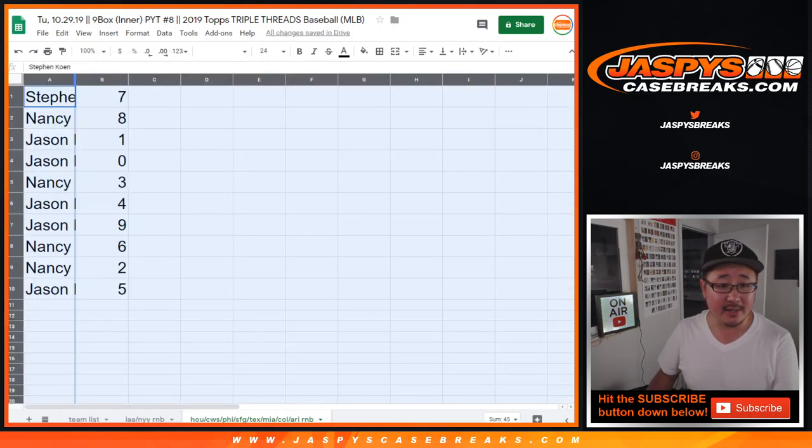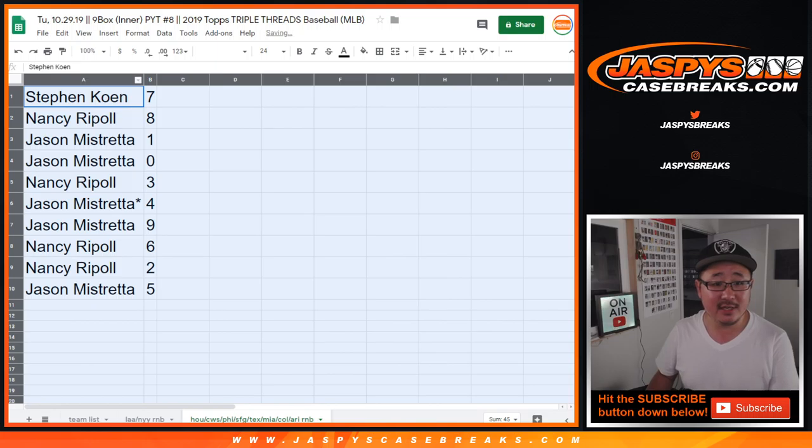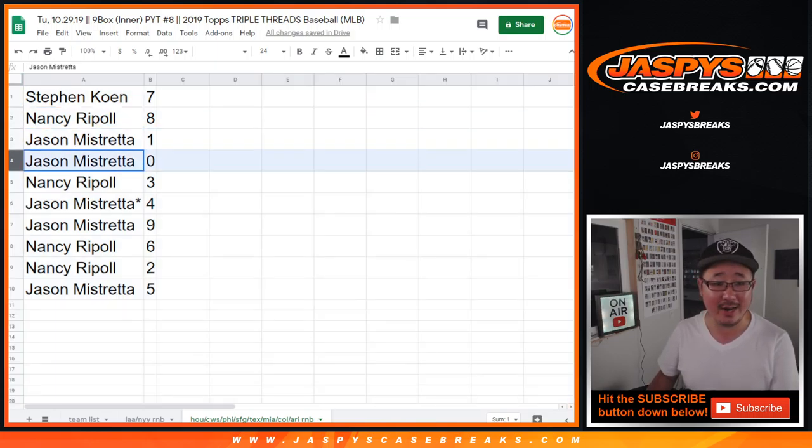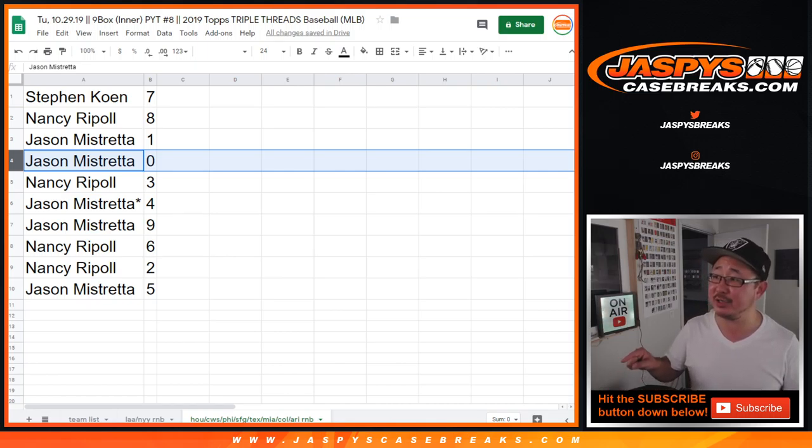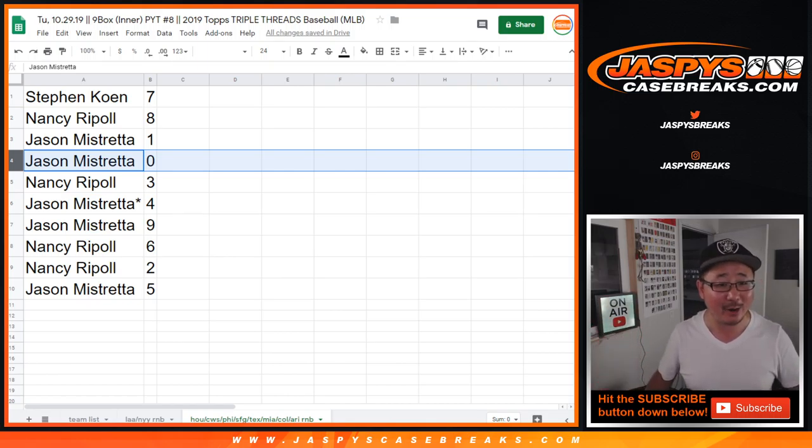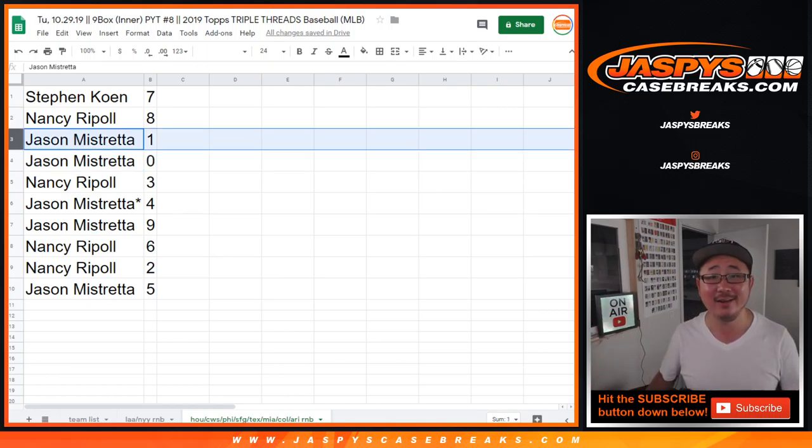All right, so Steven Cohen, you have seven, Nancy with eight, Jason with one and zero. You would get any and all redemptions, including one of one redemptions for all of those teams, but it doesn't matter because you've got one as well.